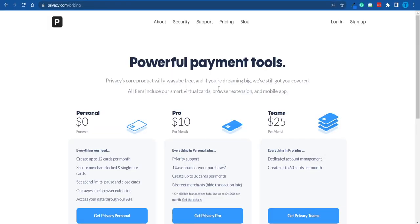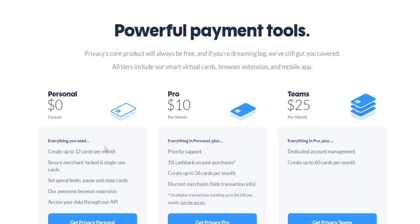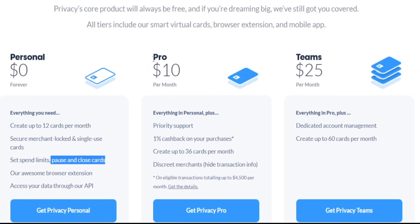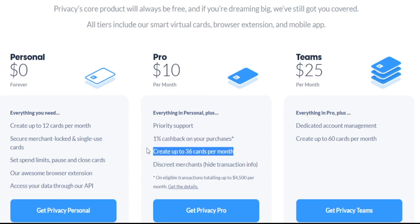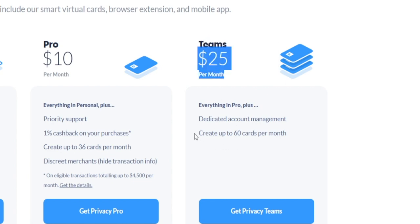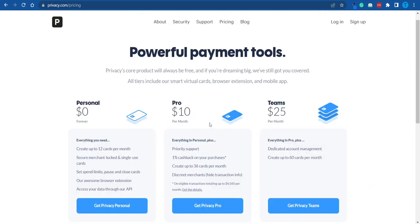There are a few more things worth mentioning. If you go over to the pricing section, you'll notice there are three different plans. The first is the personal plan, which is absolutely free and you can use it forever — you can create up to 12 different cards per month, and most of us don't need more than that. If you want to upgrade, the Pro package costs $10 per month, which includes the 1% cashback feature and up to 36 cards per month. There's also a Teams plan at $25 a month with even more cards.